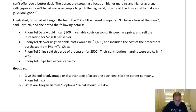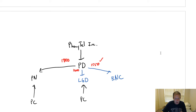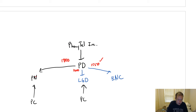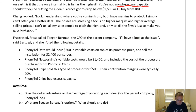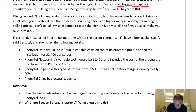Frustrated, Frost called Tegan Bertuzzi, the CFO of the parent company. Bertuzzi said she'd look into the issue and noted the following details: Phonytail Data would incur $300 in variable costs on top of its purchase price and sell the installation for $2,400 per server. Phonytail Networking's variable costs would be $1,400, which included the cost of processors purchased from Phonytail Chips. So Phonytail Networking has $1,400 in variable costs and is bidding $1,800 — a margin of $400.